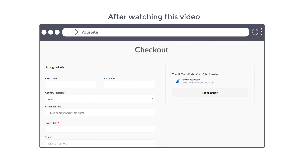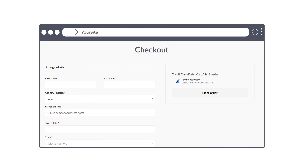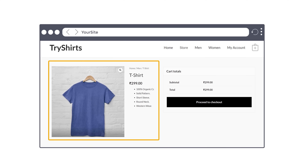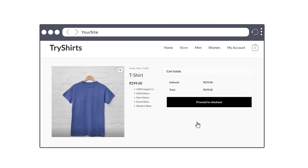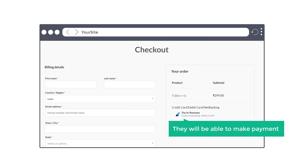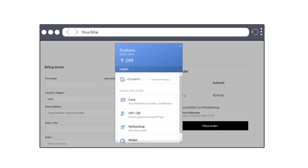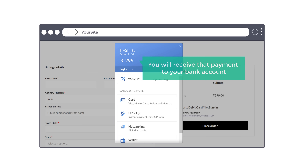After watching this video, you will be able to add Razorpay like this. And if a customer wants to buy a product from your website, they will be able to make payments through Razorpay using any of these payment options and you will receive that payment to your bank account.